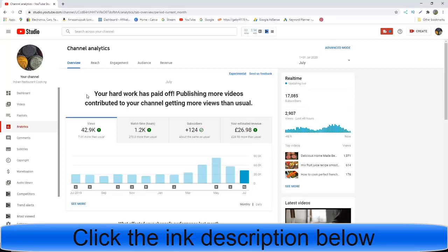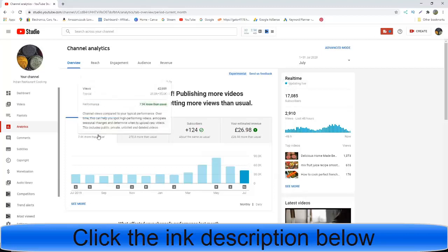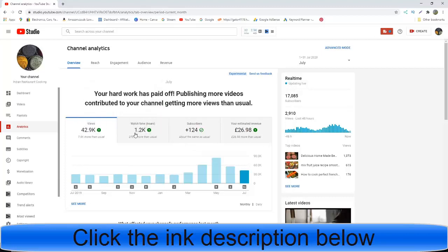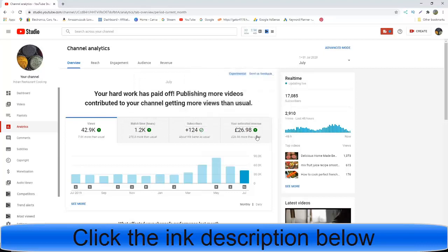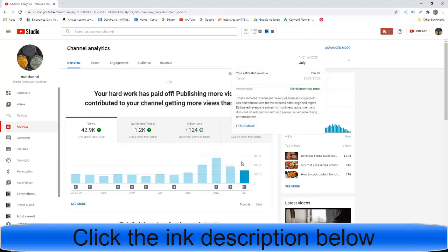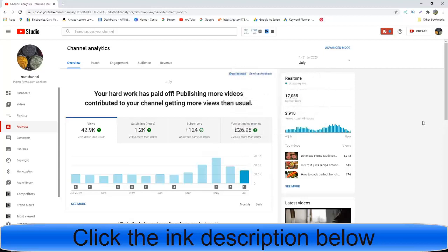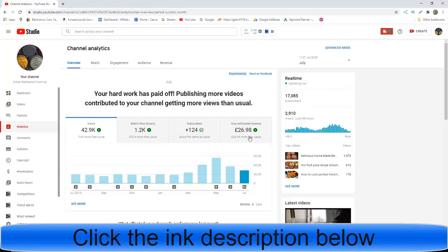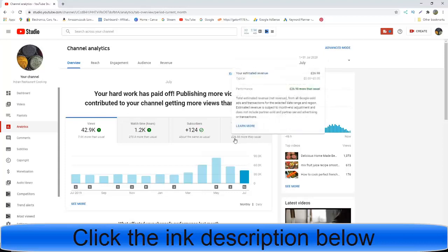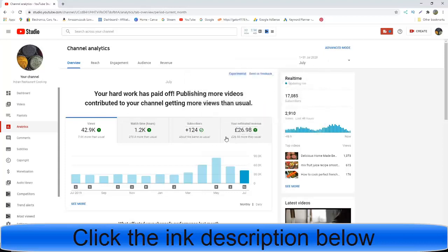Here we are. It says 'your hard work has paid off, publishing more videos contributed to your channel getting more views than usual.' Let's have a look. 42,000 views, 1,200 hours watch time, 124 subscribers, and the true revenue was £33, which is about $41 for the month of July 2020.